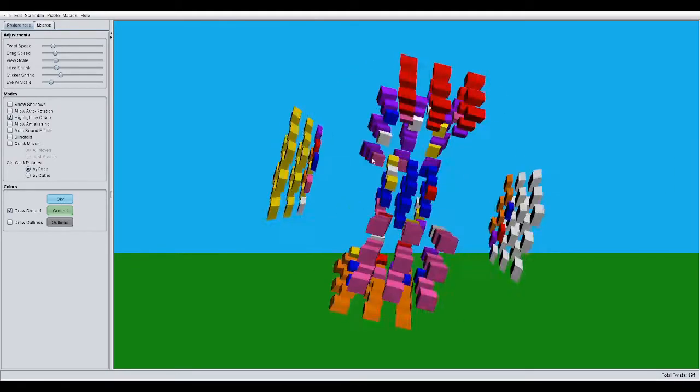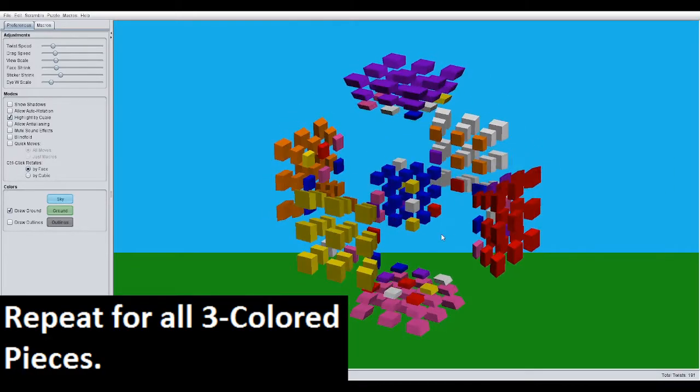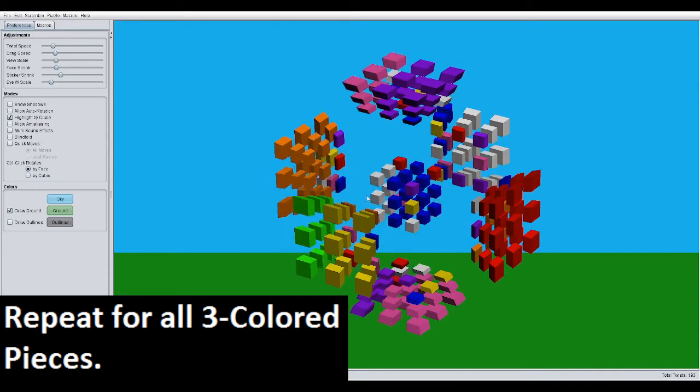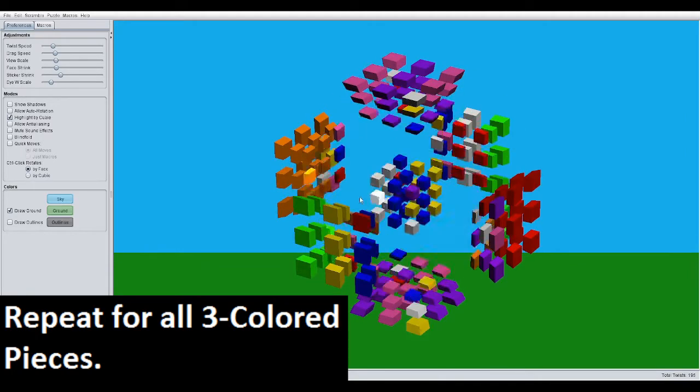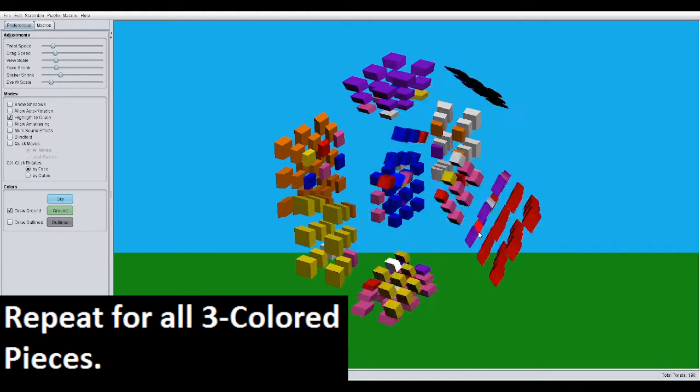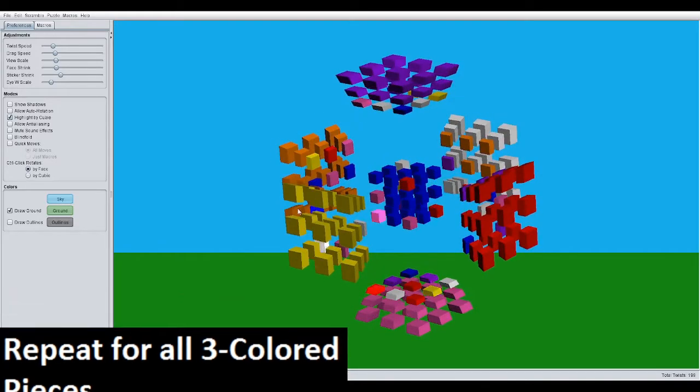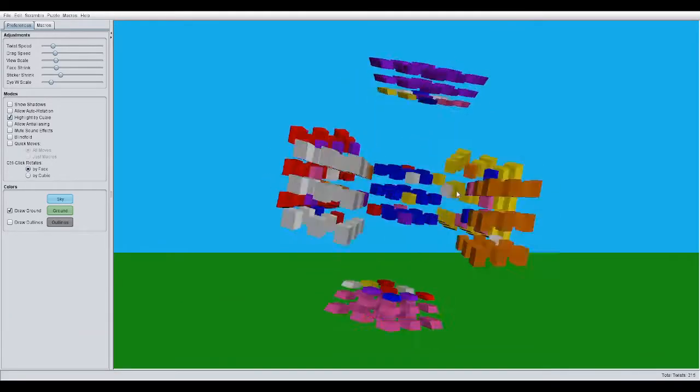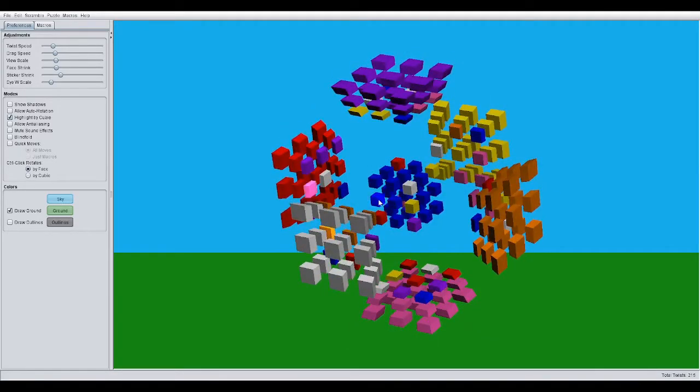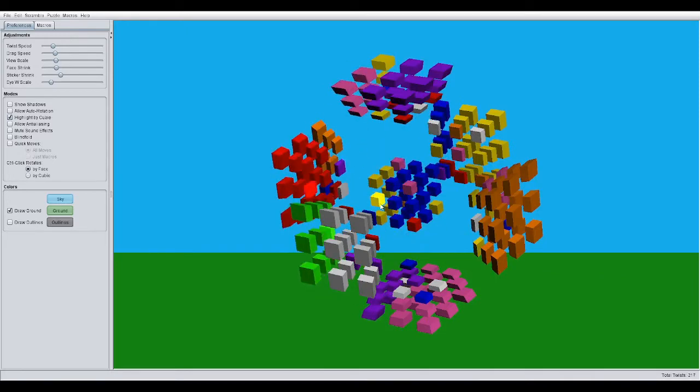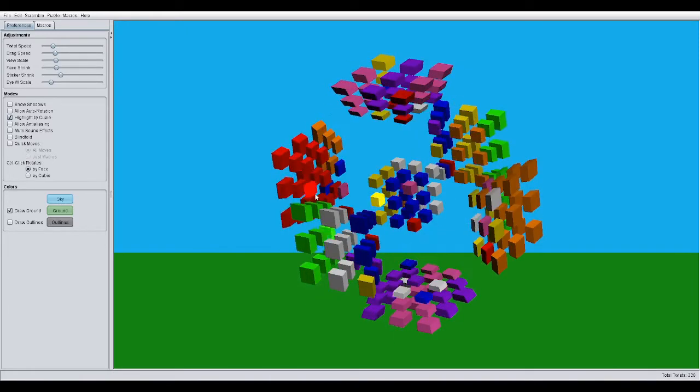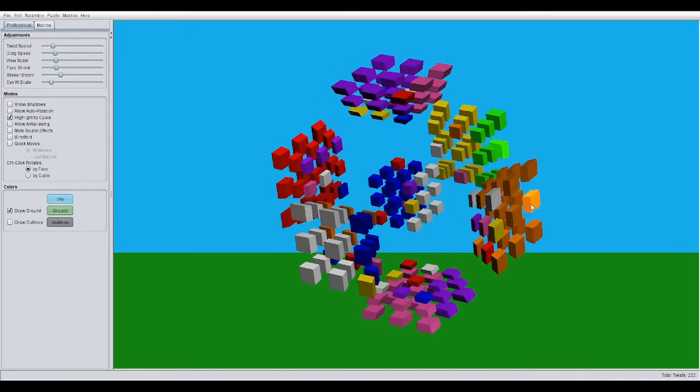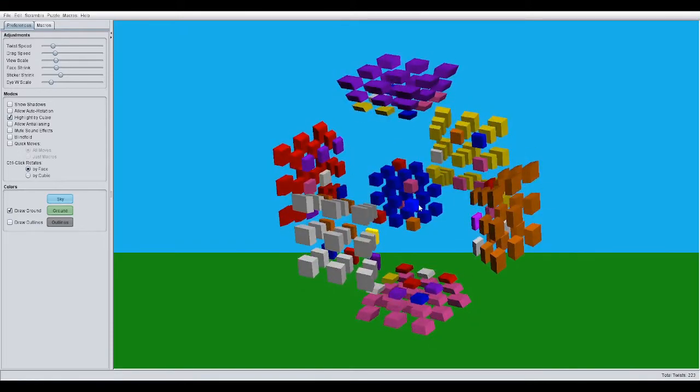Let's move another misoriented three-color piece like this one in this FR slot of our inner cell. Same algorithm. Repeat it until you get it oriented. Like that. And him as well. And there you go.